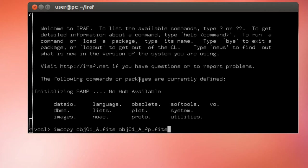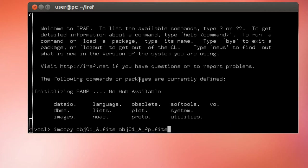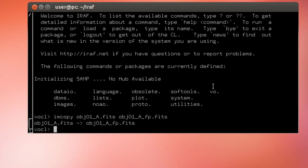By the way, if you want to copy several images, you would just need to write the name of the input images separated with commas, then space, and then followed by the new file names, again separated by commas. Let's run this command. It's done.